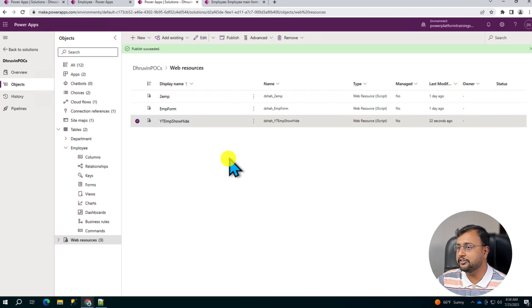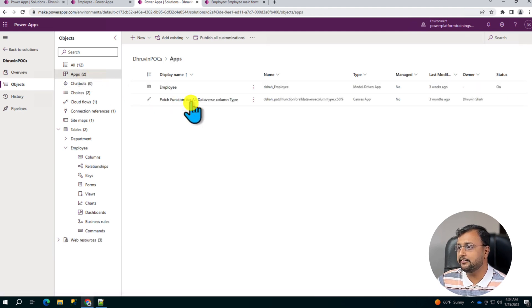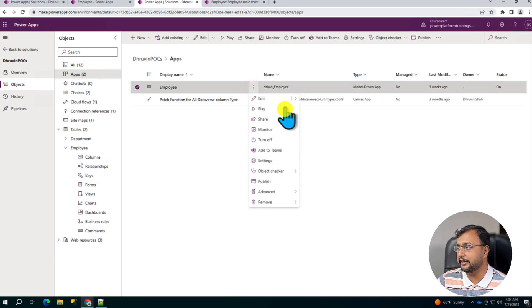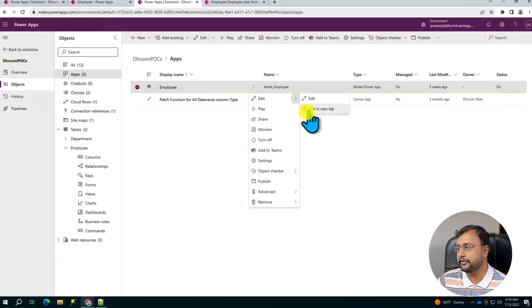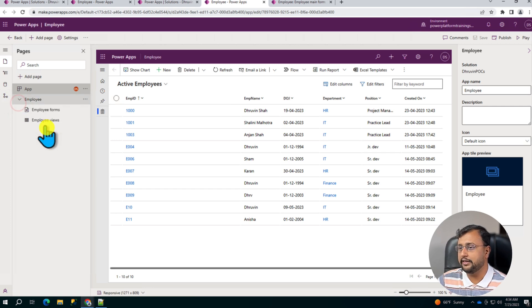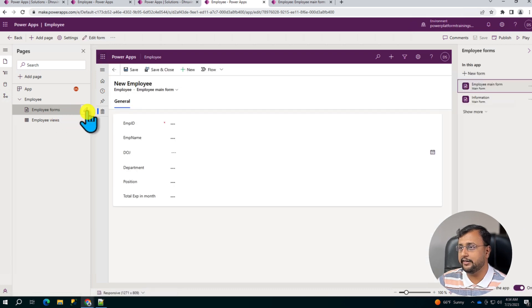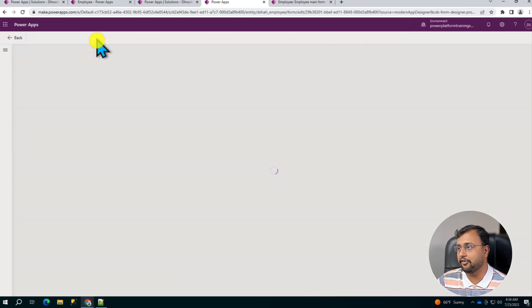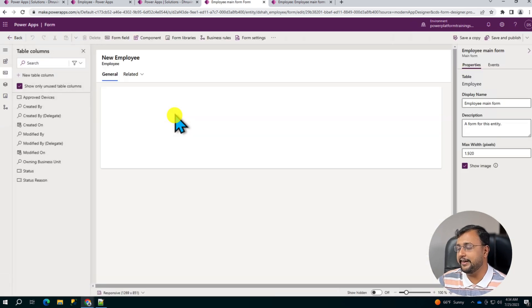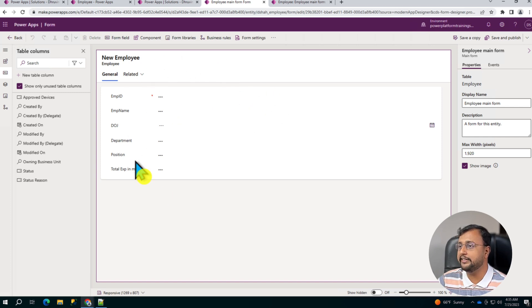After we publish the file, we need to open our model driven application. So this is the model driven application I have created. So let me just click on this and add it in new tab. Now this is the model driven application we have. Let's expand that and this is the form we have here. So let's click on that. And there is an option to edit the form. So let's redirect ourselves over here.